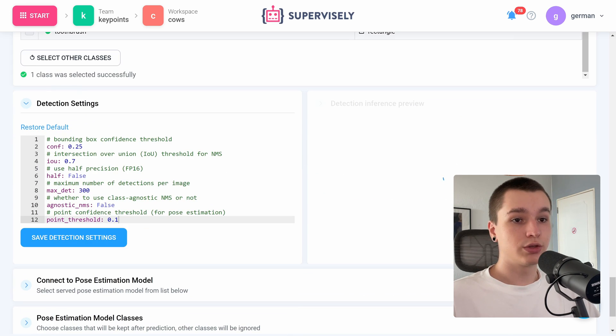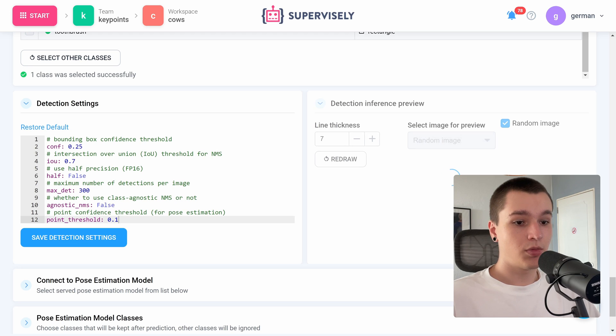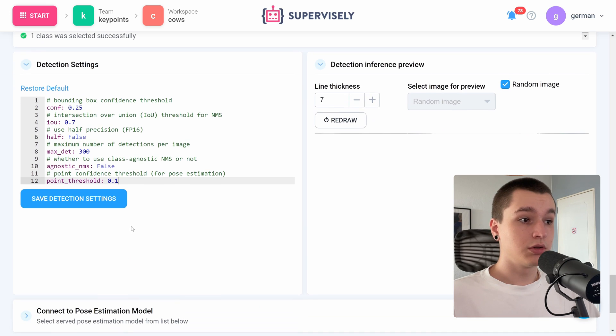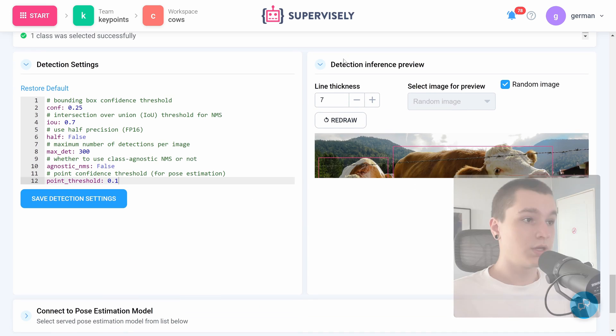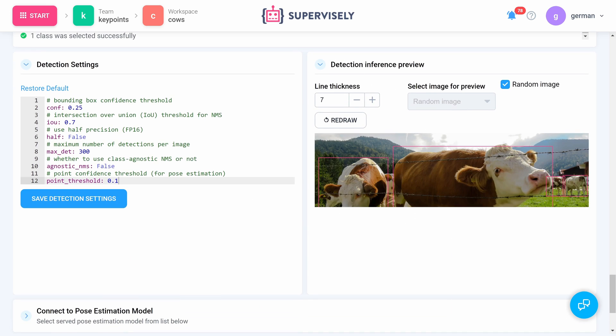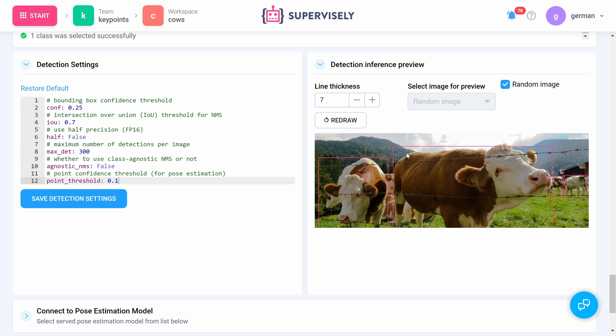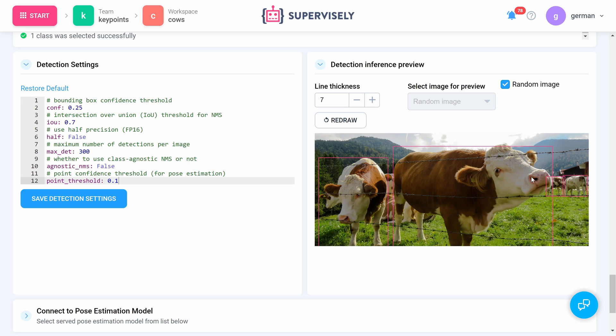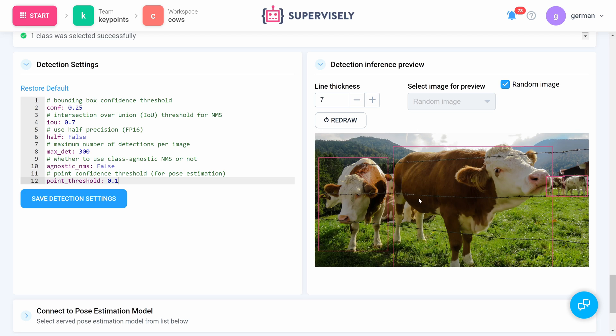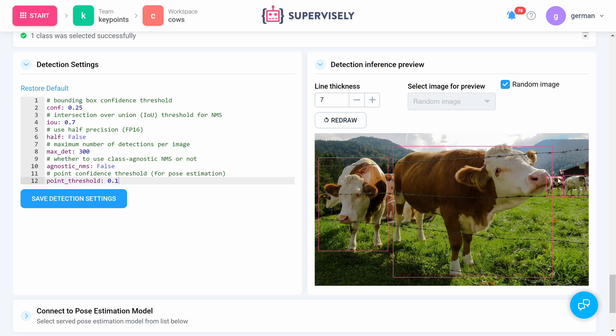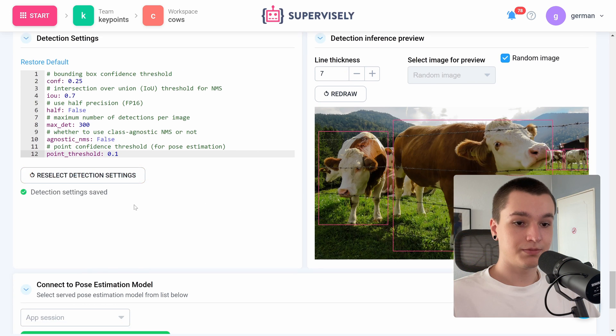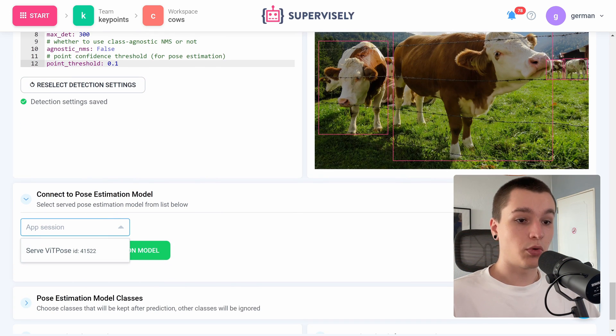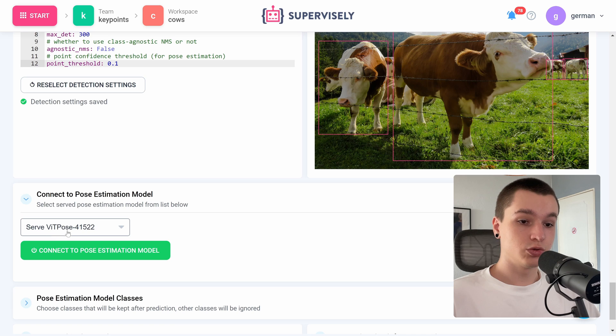Now we need to configure the detection settings. I will leave them on default. Here we have a detection inference preview and as we see it works pretty good, so I'm satisfied with that.